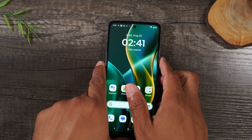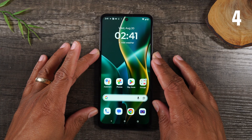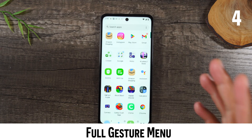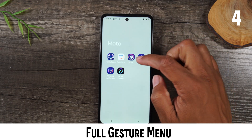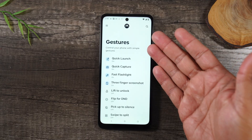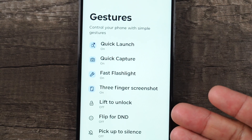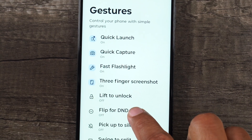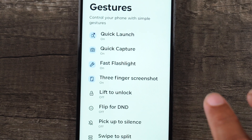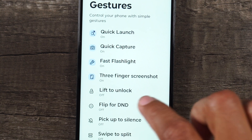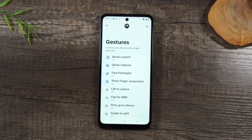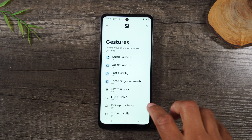Moving on to number four: I just showed you two really cool gestures, and this phone actually has a lot more gestures you can tap into. If we swipe up and go back to that Moto app in our Moto folder and go to the Gestures section, you can see all the different gestures available. There's one for screenshotting with three fingers, one that activates Do Not Disturb, and one that automatically unlocks your phone by picking it up — that's the lift to unlock. These are really unique to Motorola phones.